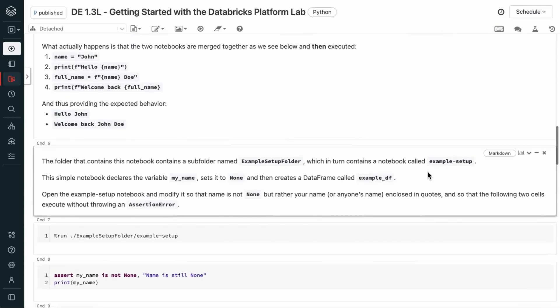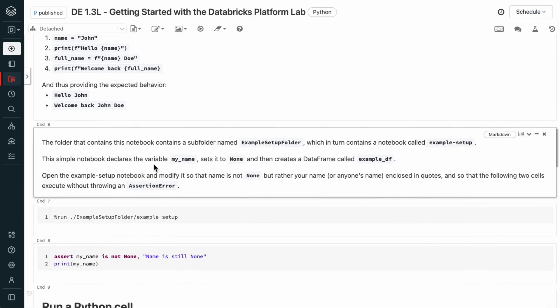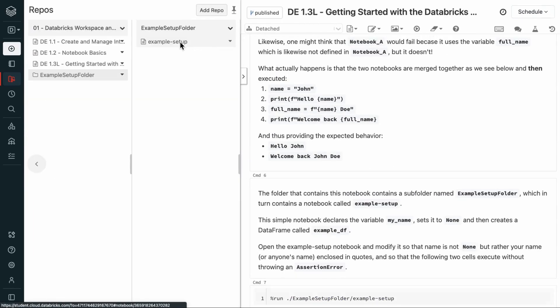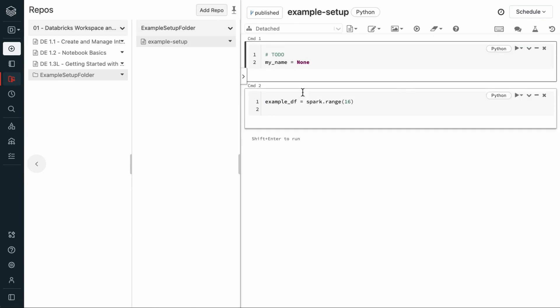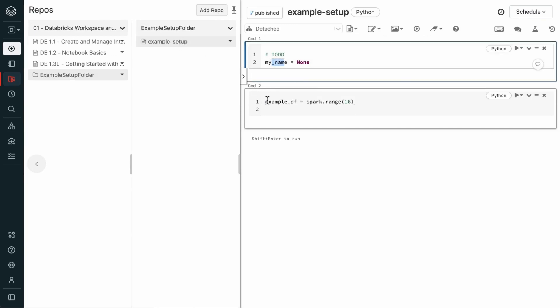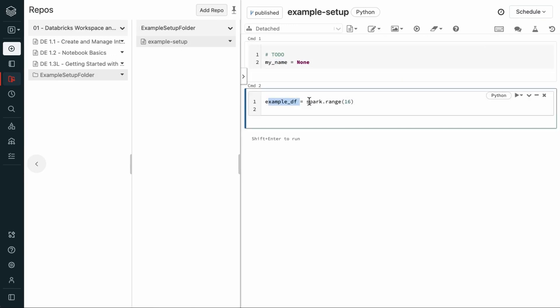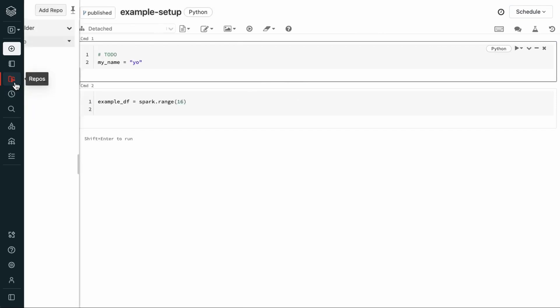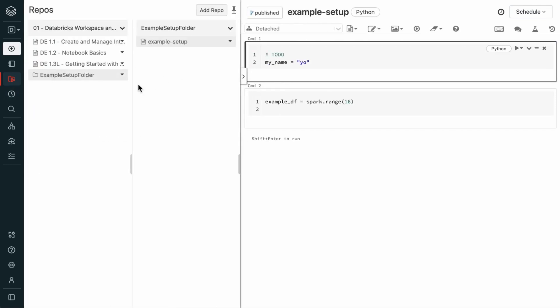So, the folder containing this notebook has another folder called an example setup folder. And if we click here, all it does is declare a variable called my name, as well as a data frame generated with a simple range function. For this example, I'm just going to replace this with yo. So, let's go back to the notebook we were just in.